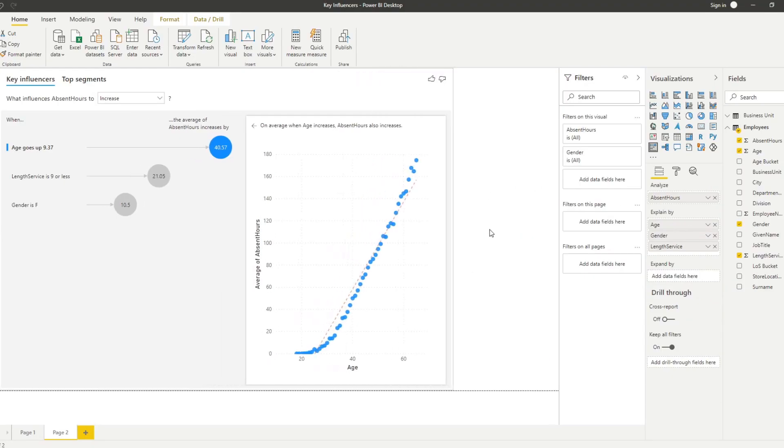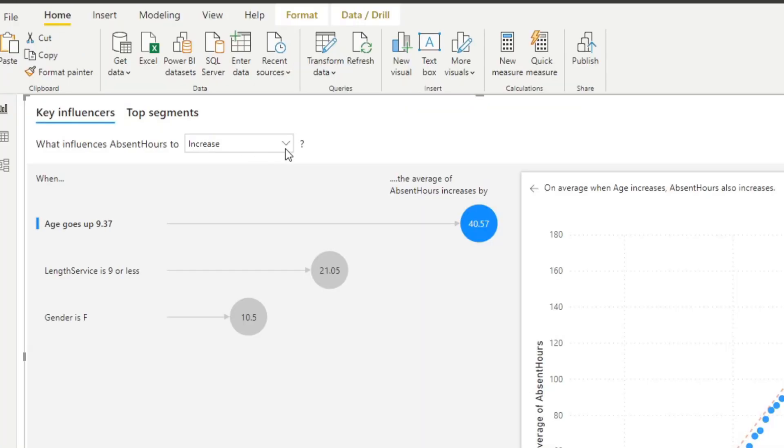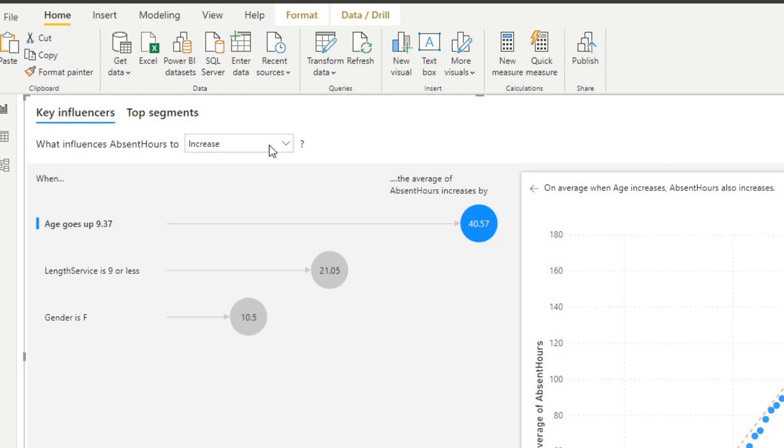So let's have a look at this AI visual here. You'll see on the top here, because we put absent hours as our analyze field, you can choose how we want to see this visual. It asks what influences absence hours to increase - this is what we want, but you can also choose it to see what influences absence hours to decrease. But for now we'll leave it to increase.